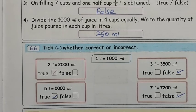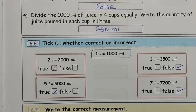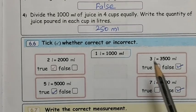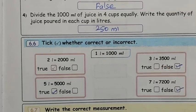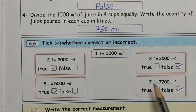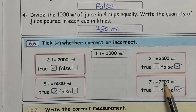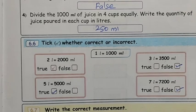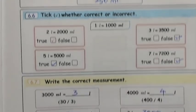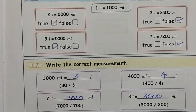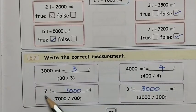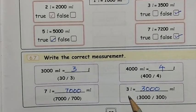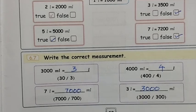Tick whether correct or incorrect. 3 liters equal to 3000 ml - that is correct. 5 liters is 5000 - correct. 7 liters is 7000, but 7200 is given - that is false. 3000 ml is 3 liters - correct. 4000 ml is 4 liters - correct. 7 liters is 7000 - correct.